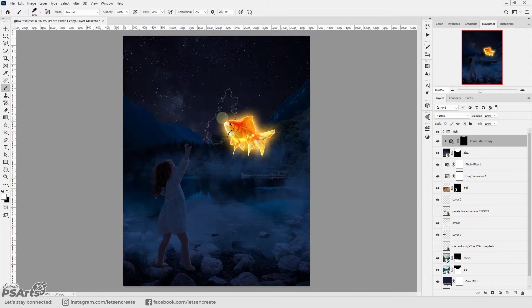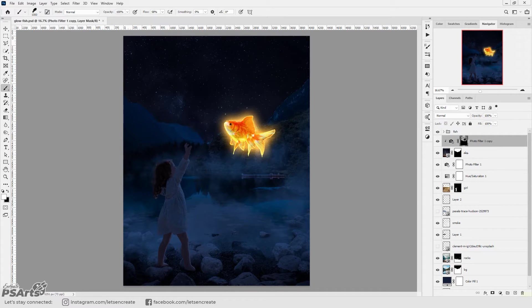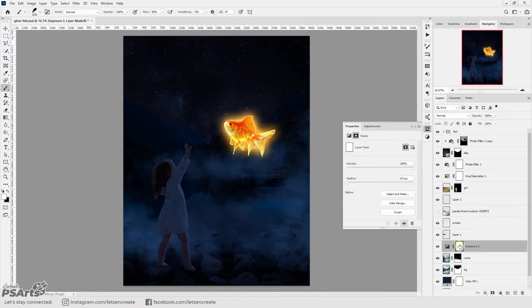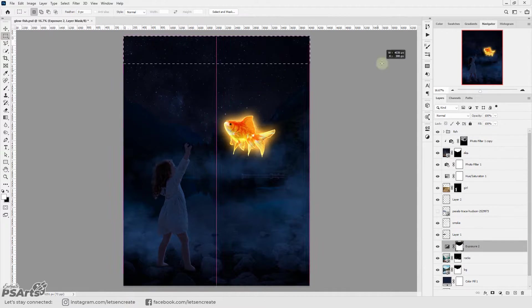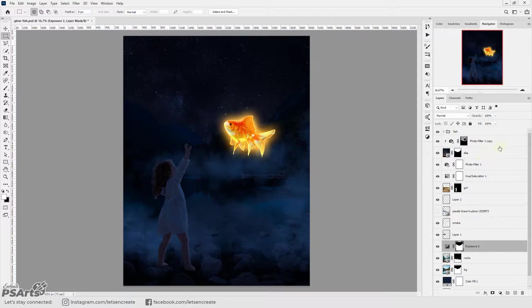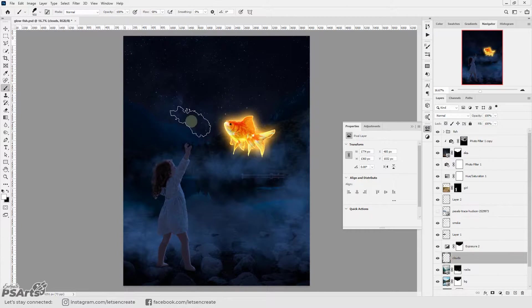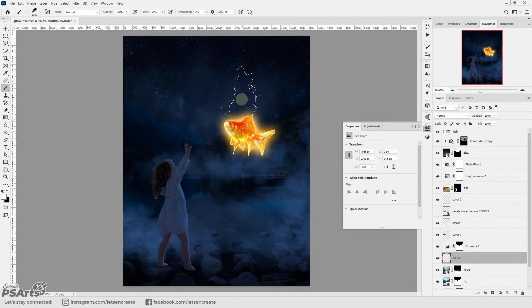I added some clouds in the sky with the same smoke brush and then I added a little exposure layer to the background and color corrected the blue to brighten it up a little bit.